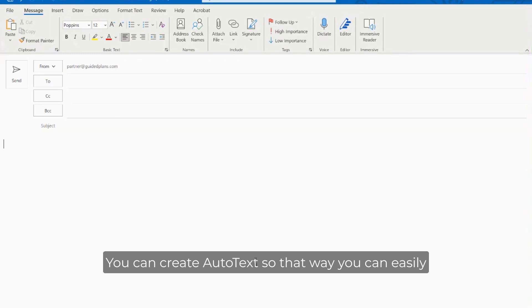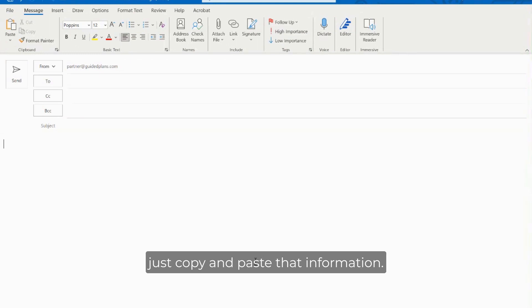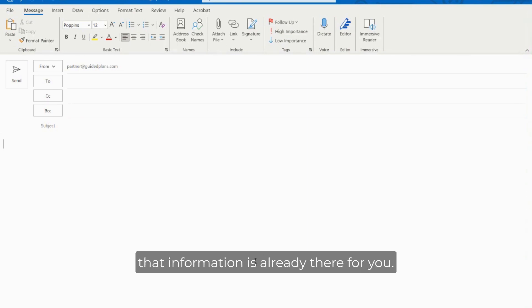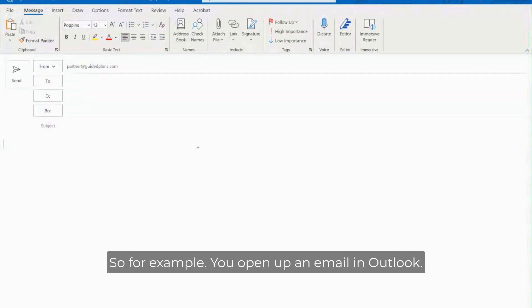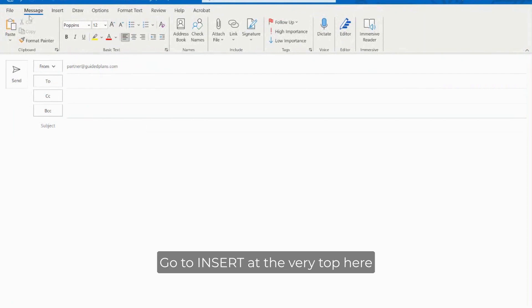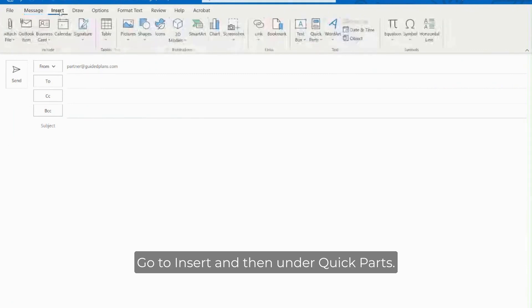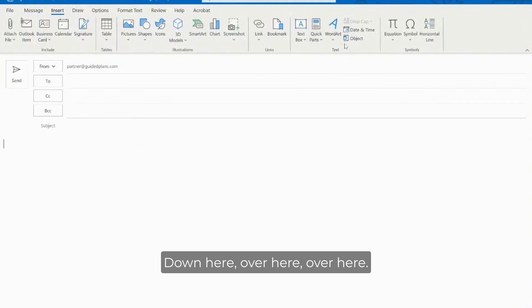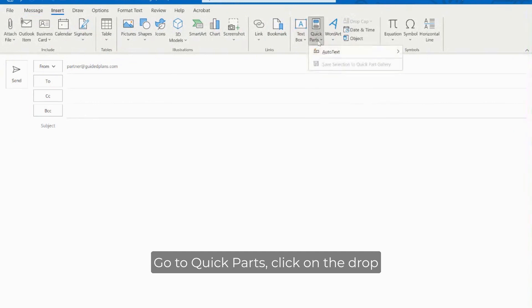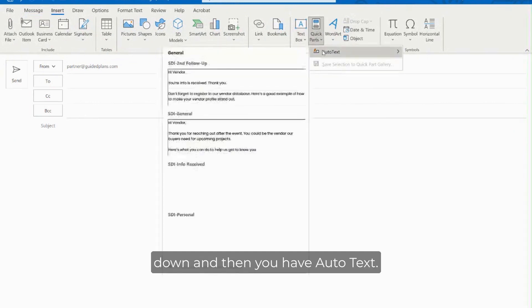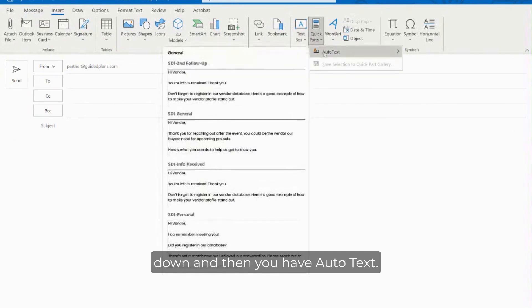You can create auto text so that way you can easily just copy and paste that information - it's not even copying and pasting, that information is already there for you. So for example you open up an email in Outlook, go to insert at the very top here you have the different ribbon options, go to insert and then under quick parts down here go to quick parts, click on the drop down and then you have auto text.